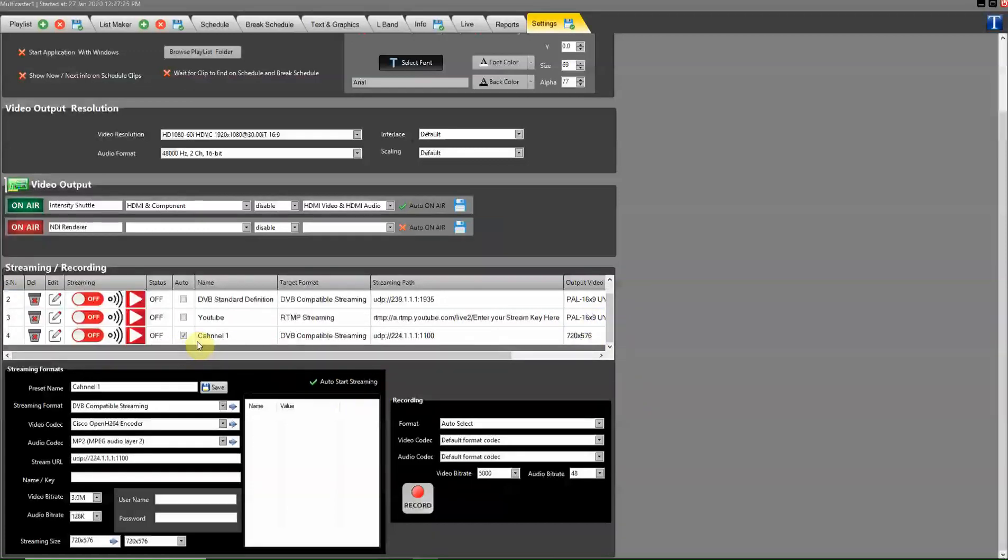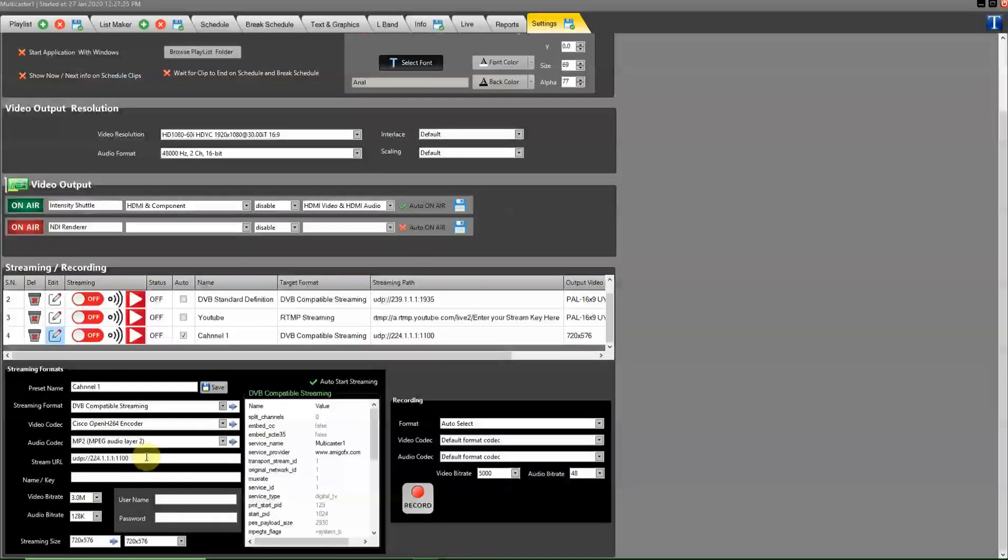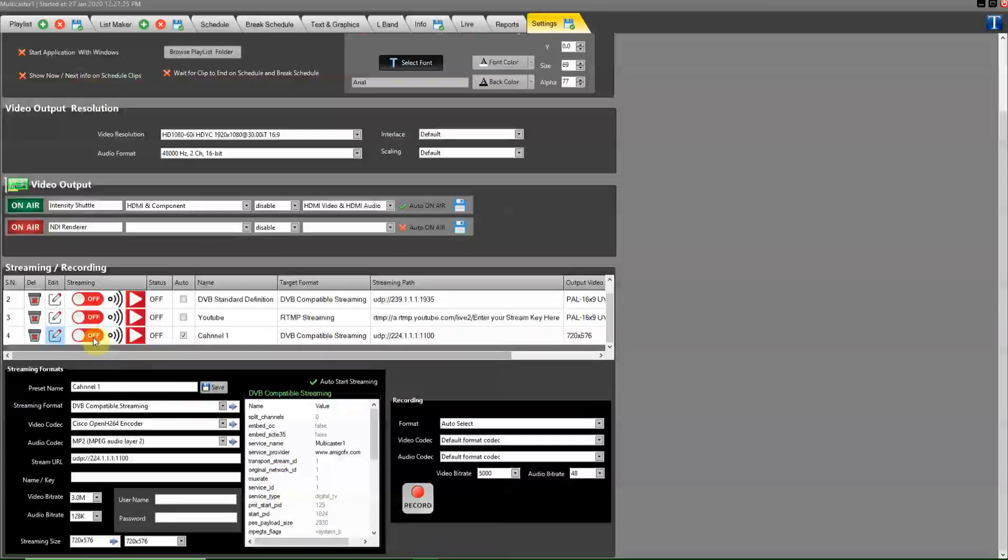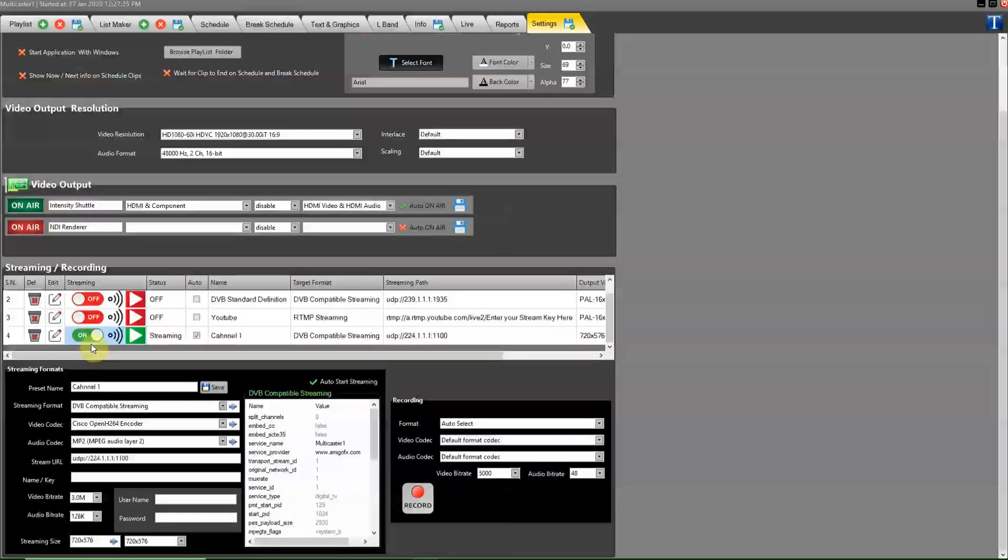See the preset here. If you want to modify or change it, click on this button. Now start this.